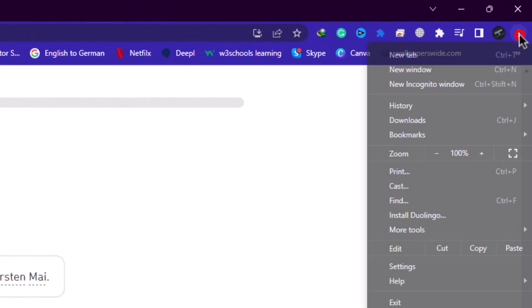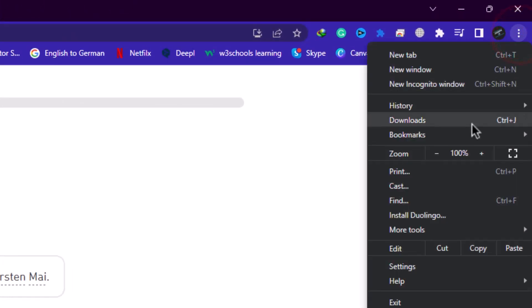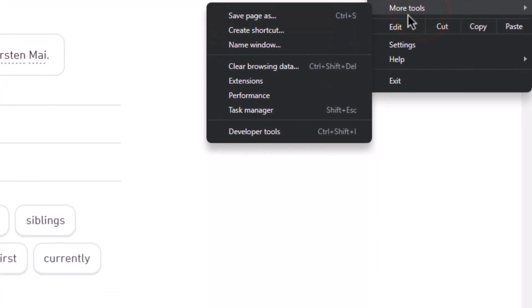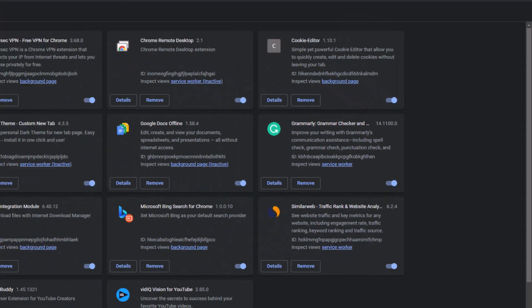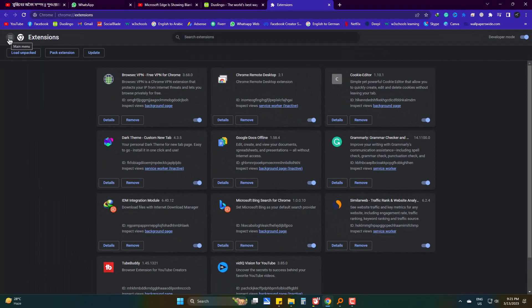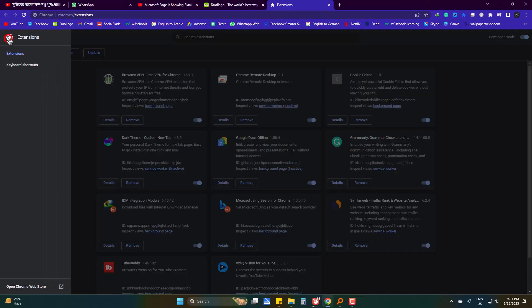Go to three dots, then more tools, and settings. Head to Chrome Web Store.